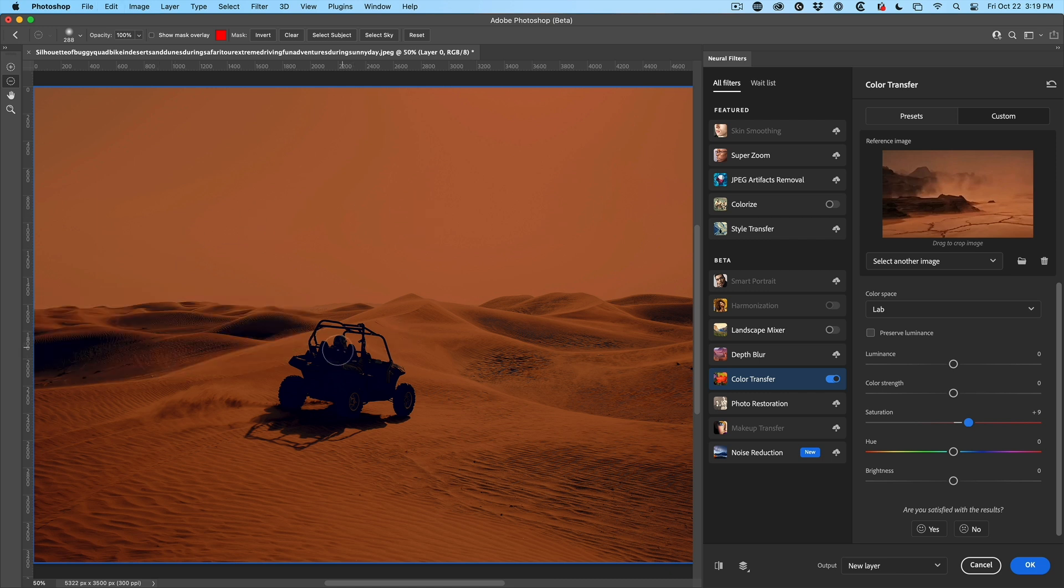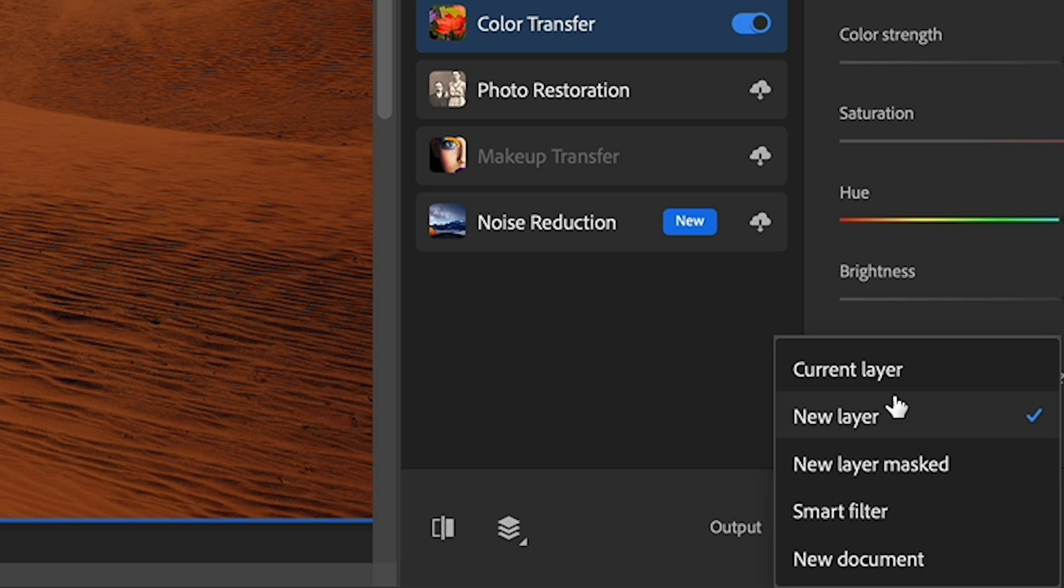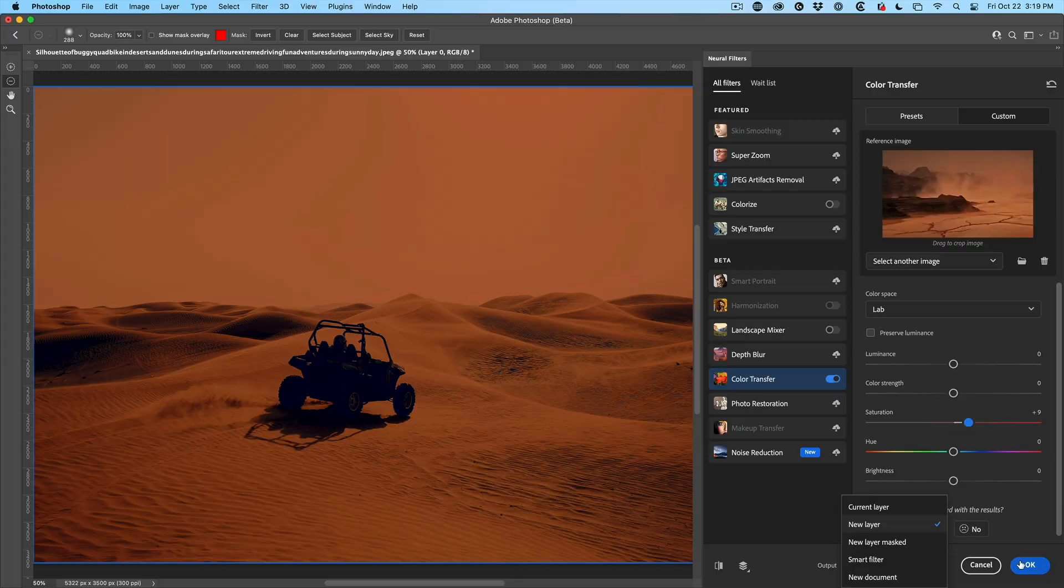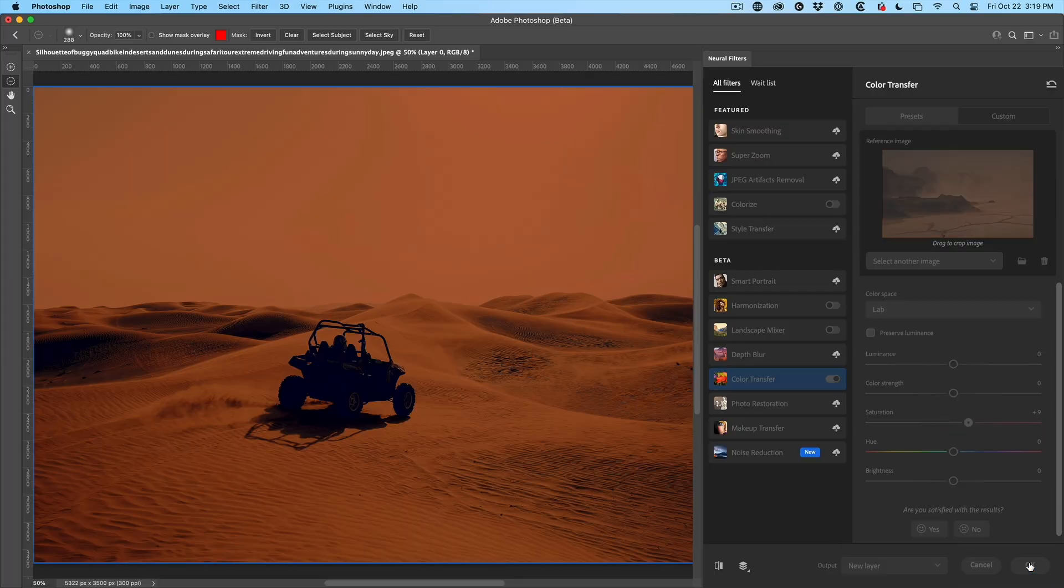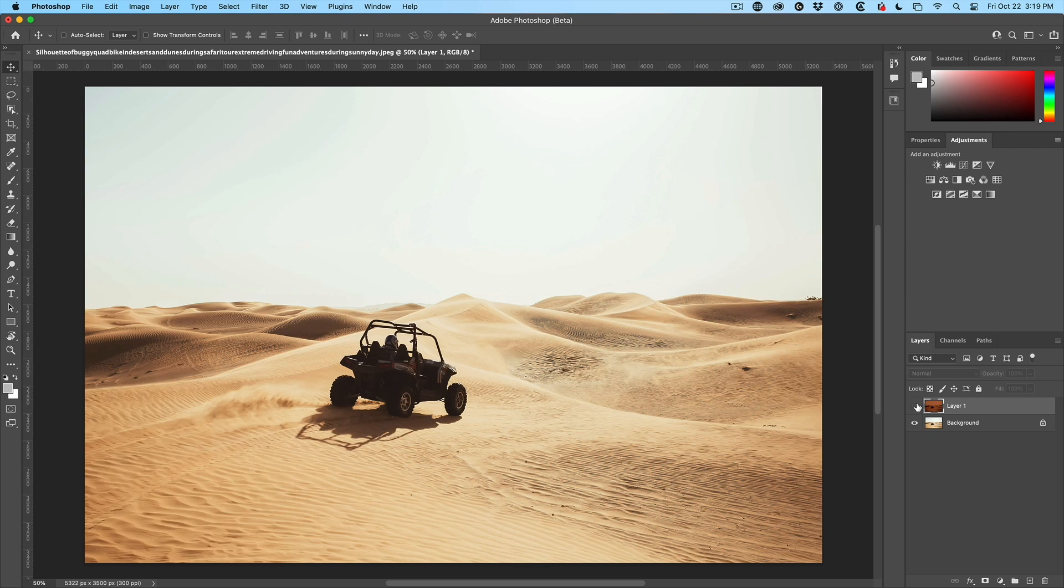Now, I don't necessarily want to do that because I like what we've got here, but see how we have the ability to do that. So here's the different options. Now, if you were painting with a mask, you would want that layer masked. In this case, we'll just use a new layer, click OK. And there we go. We have a new layer there. Before and after.